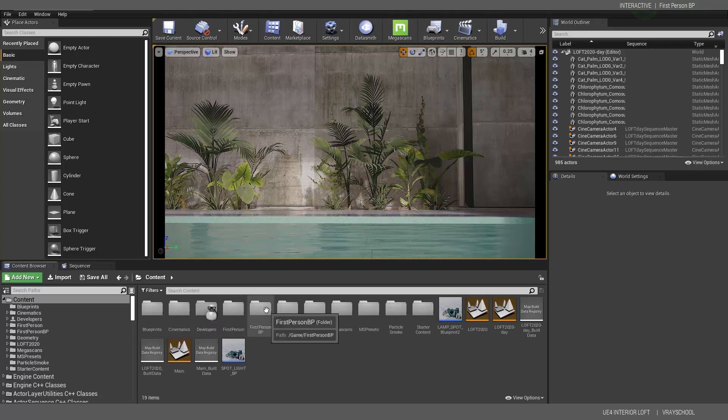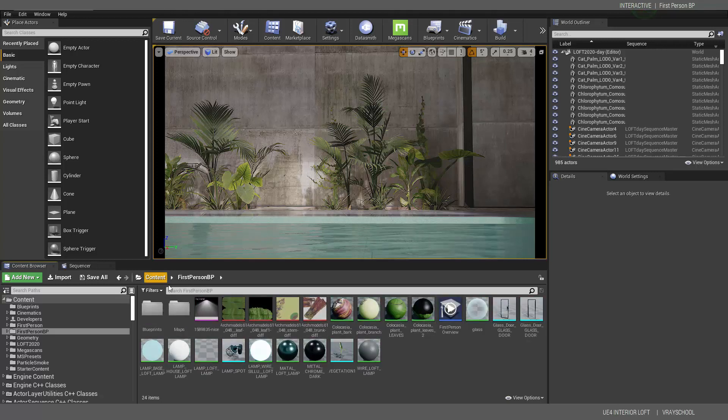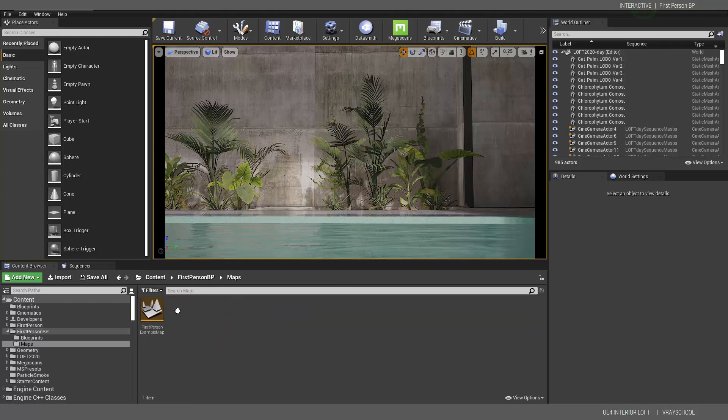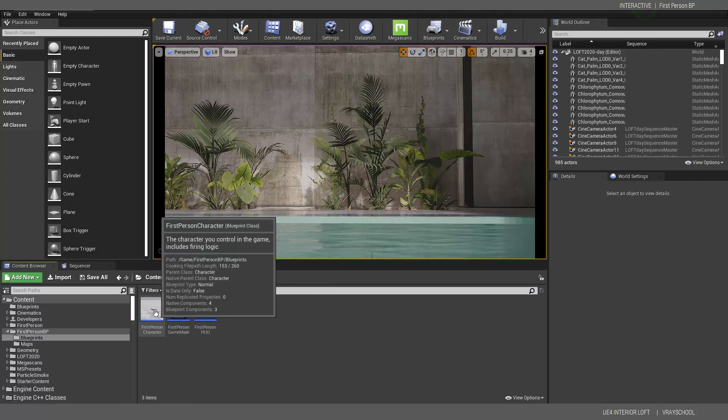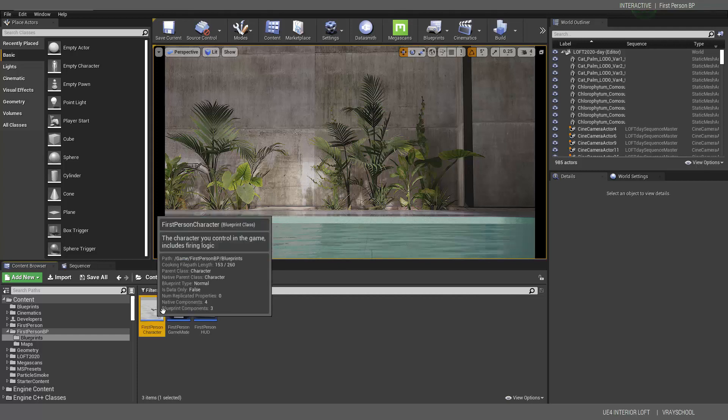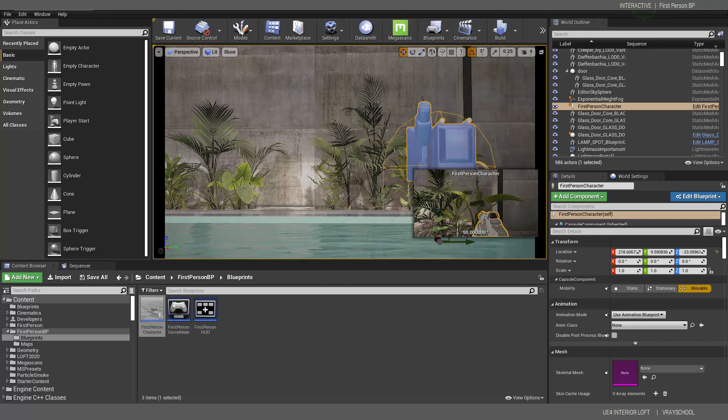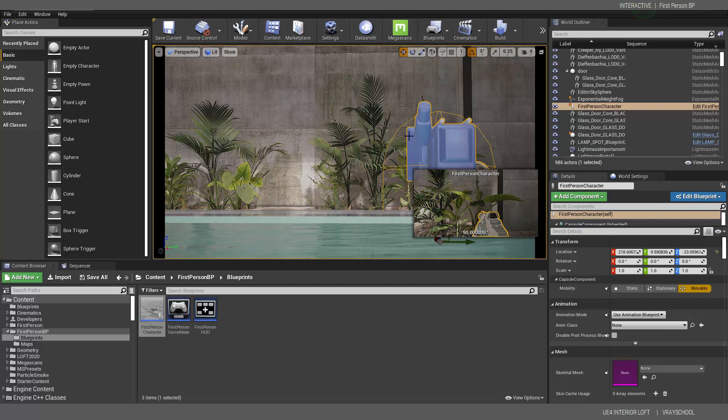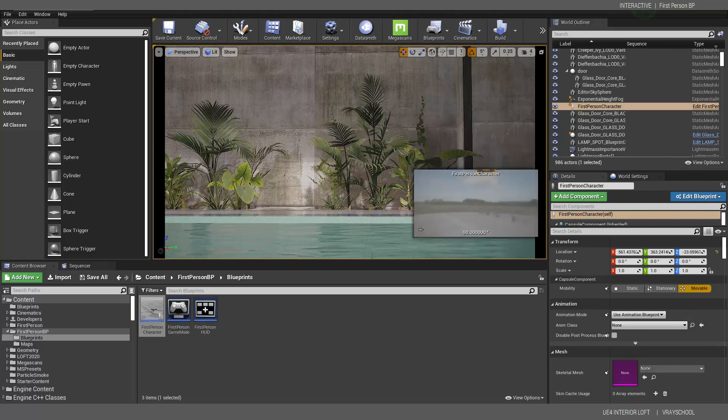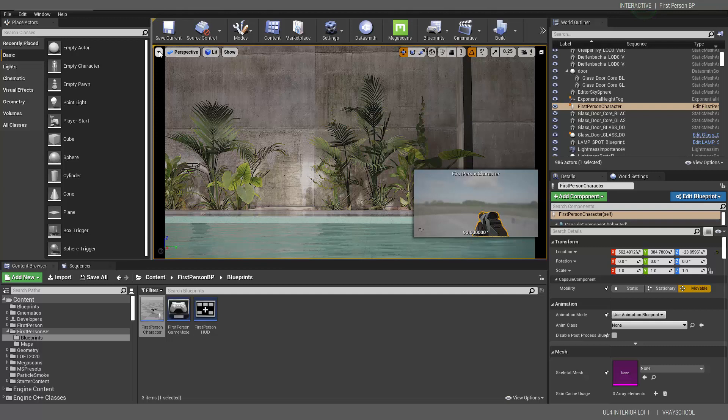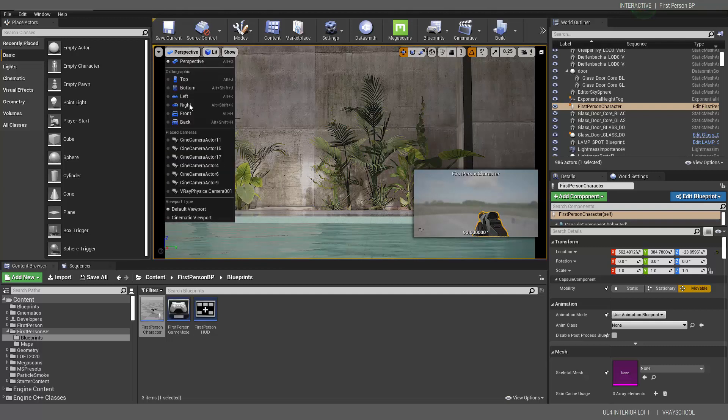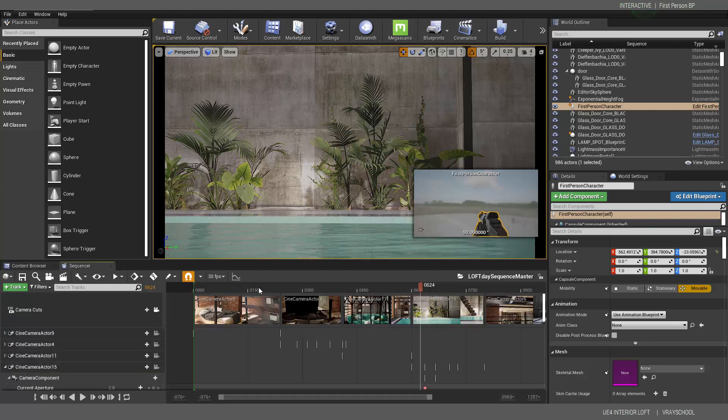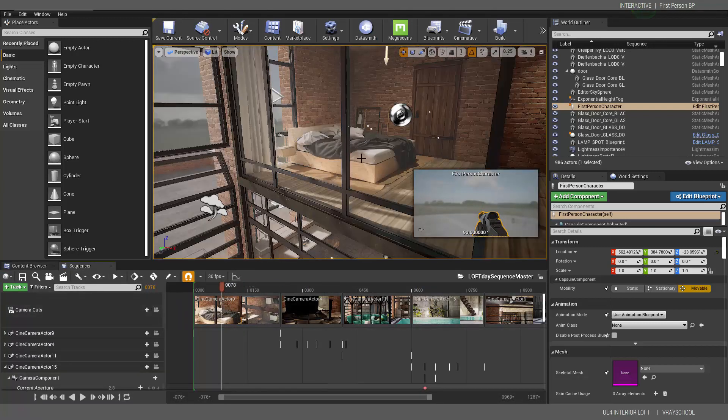First person blueprint. Now if we go into blueprints here, we can find our first person character, so we can drag and drop it here. And let me move that.